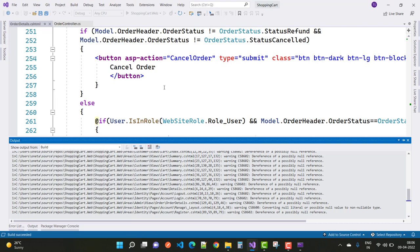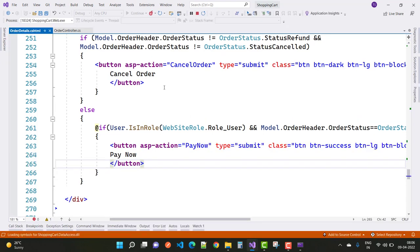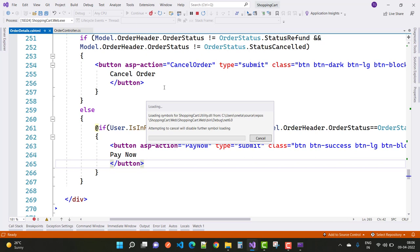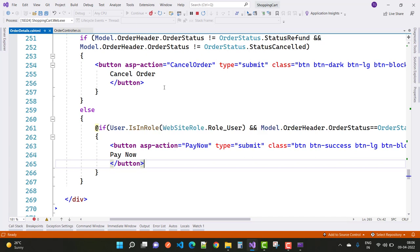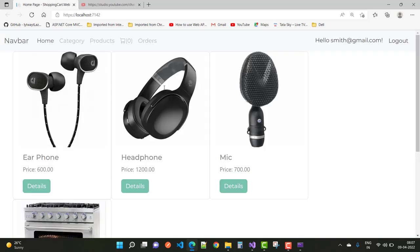Let's run this project and you will see the output. It will take time to run. In the next video I will show you how to handle all these action buttons like the cancel order button, the pay now button, and start shipping. Thank you guys for watching this video.